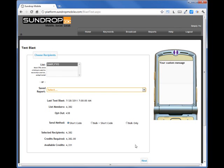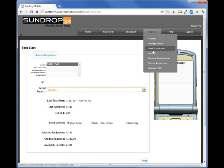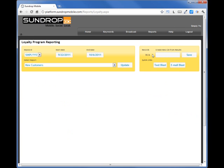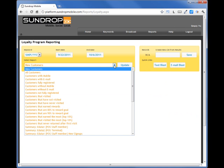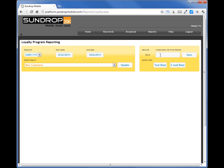The last way to send a text broadcast is by navigating to Reports on the menu, then clicking Loyalty. Here you can directly select a list or create a new list and then click Text Blast. Once you click on Text Blast, it will take you through the previous steps we showed you.